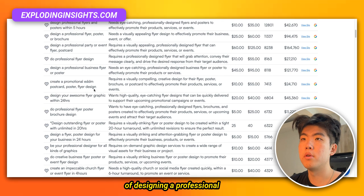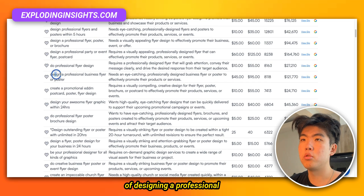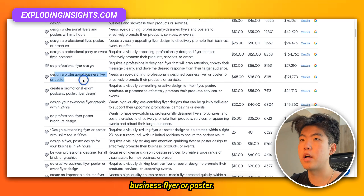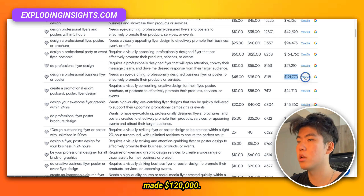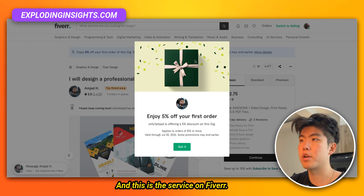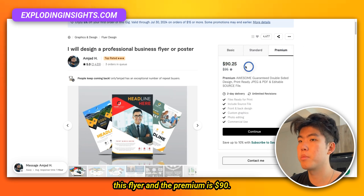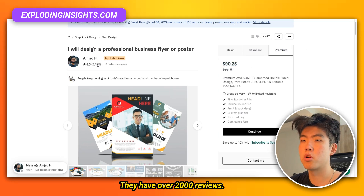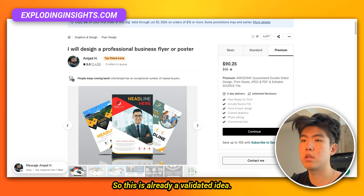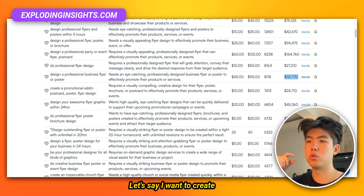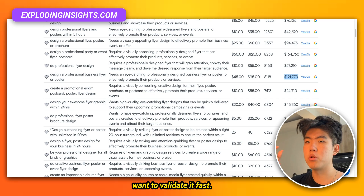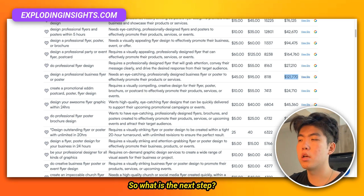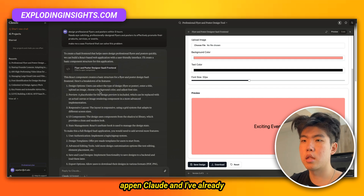I really like this idea of designing a professional business flyer or poster. This idea has already made $120,000 — the service on Fiverr charges $40 for creating the flyer, and the premium is $9. They have over 2,000 reviews, so this is already a validated idea. The next step: open Claude.